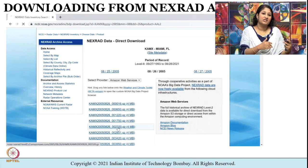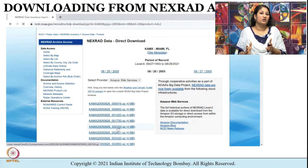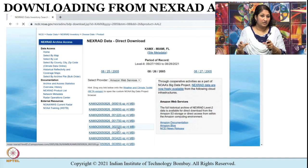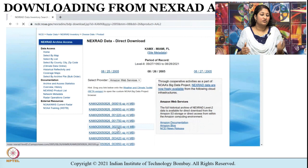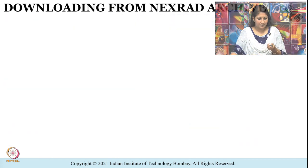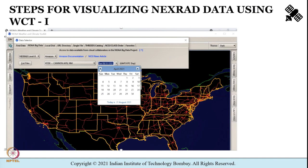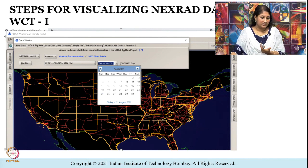Before starting the process, make it a point to select a major weather event that has occurred over a particular state in the USA. In this tutorial, the example shown is for Hurricane Katrina that occurred over Florida state on 26th August 2005 for demonstration purposes. Now let us import the downloaded data into WCT and see how it looks.